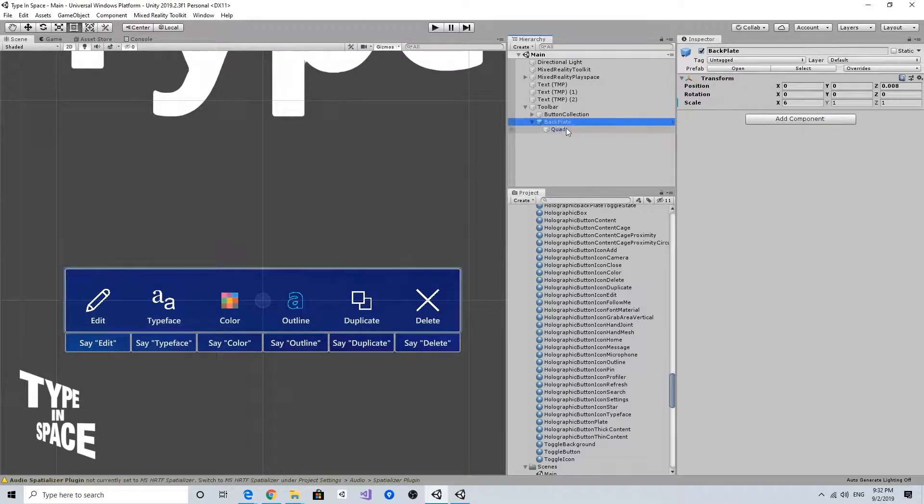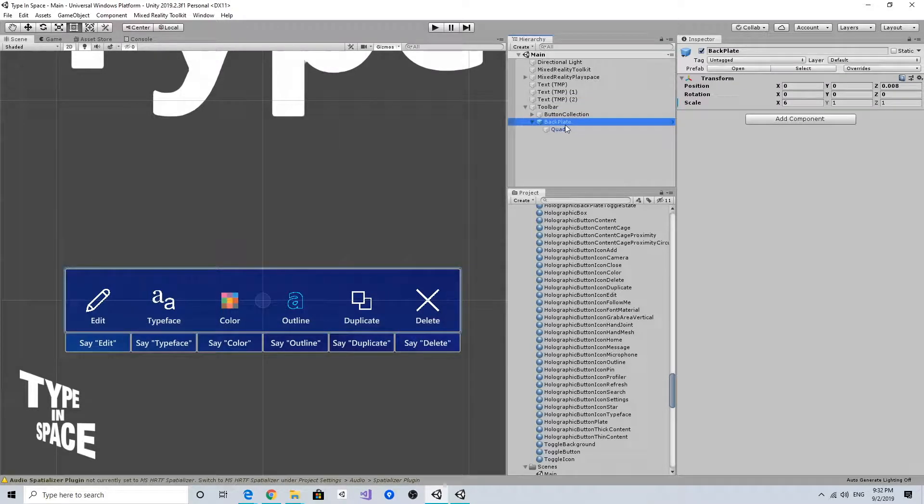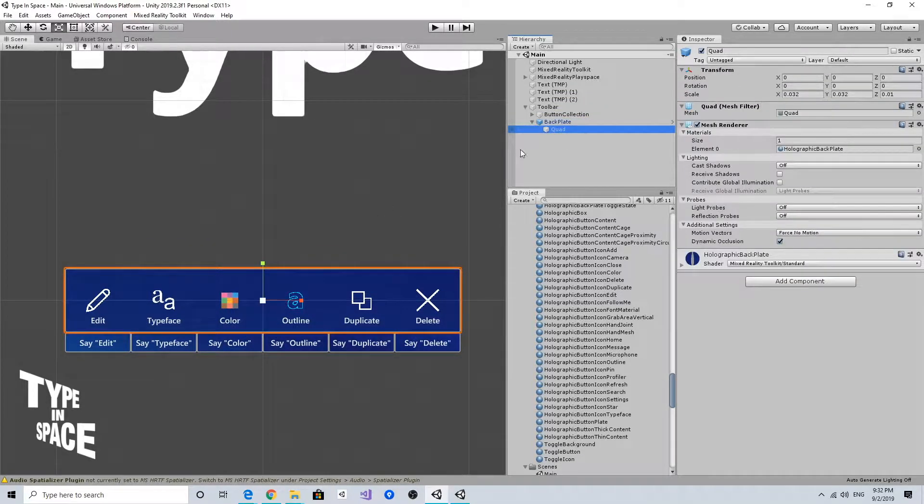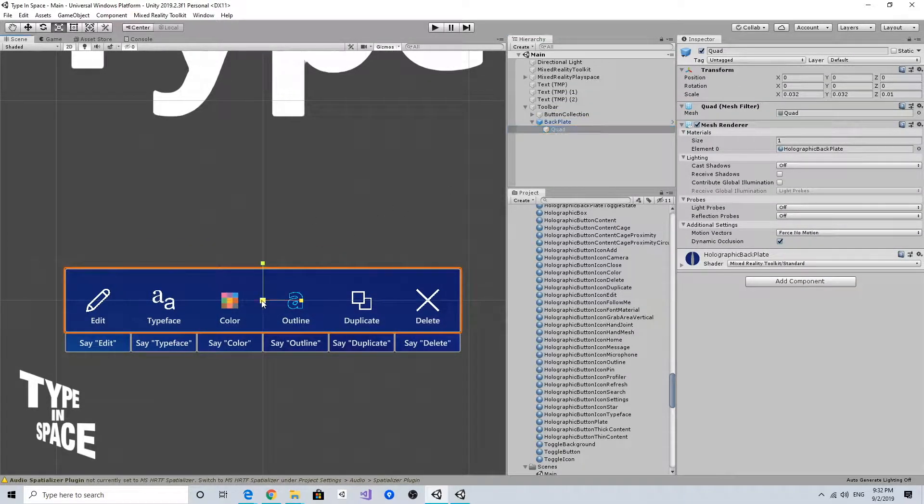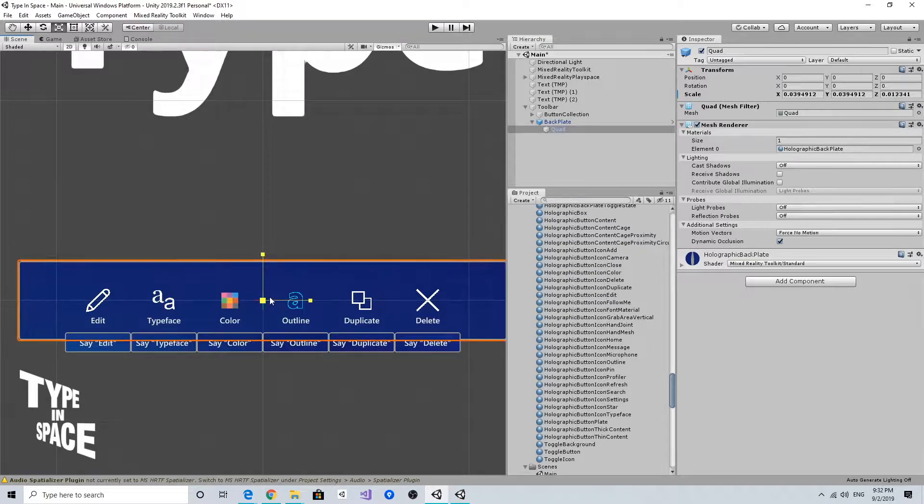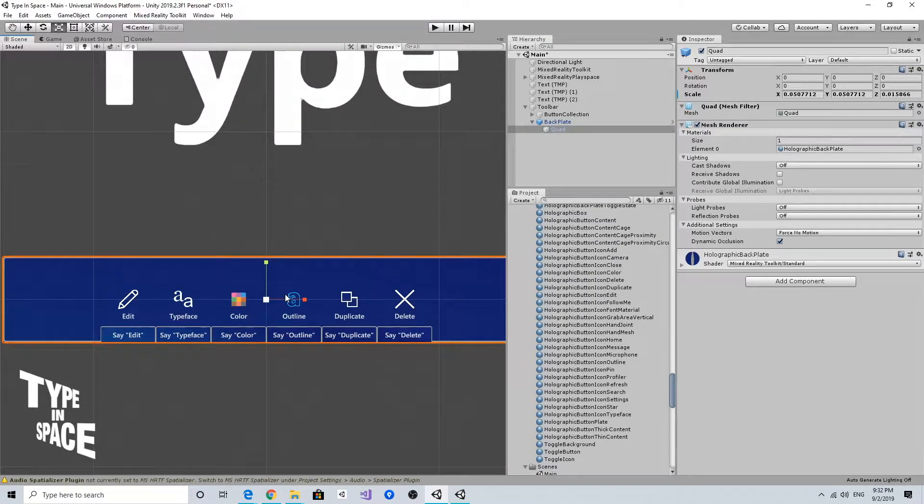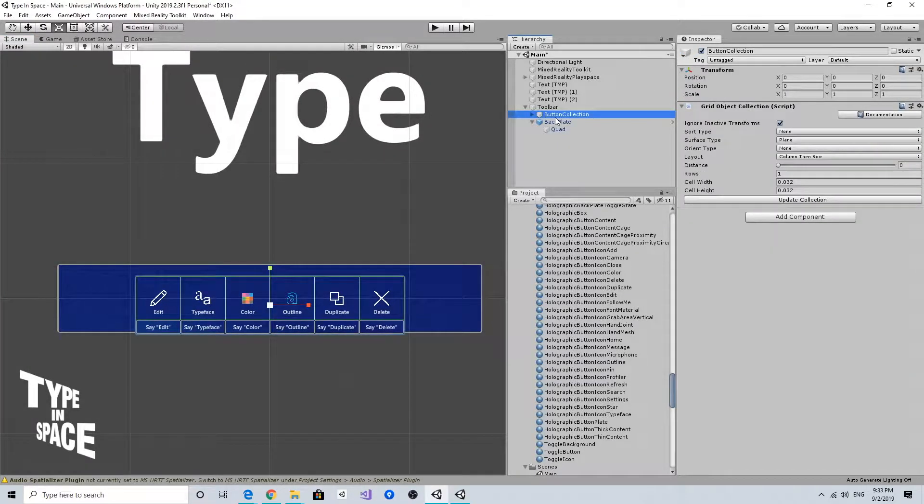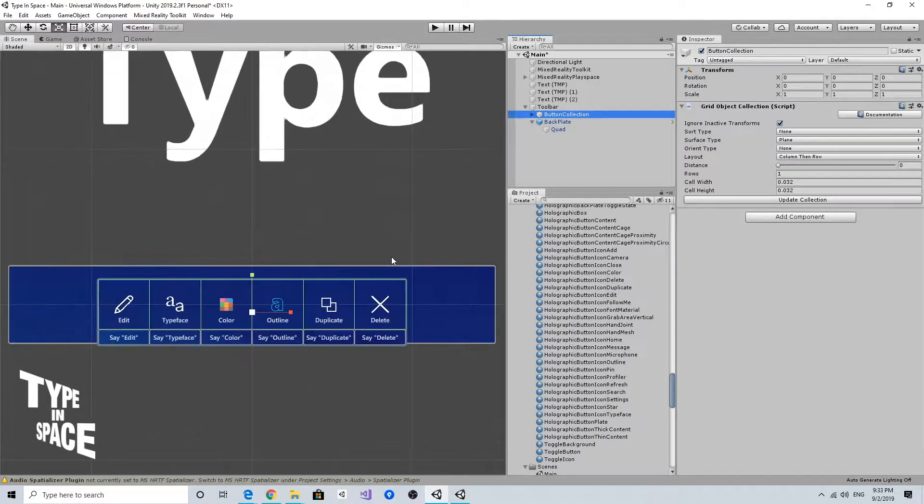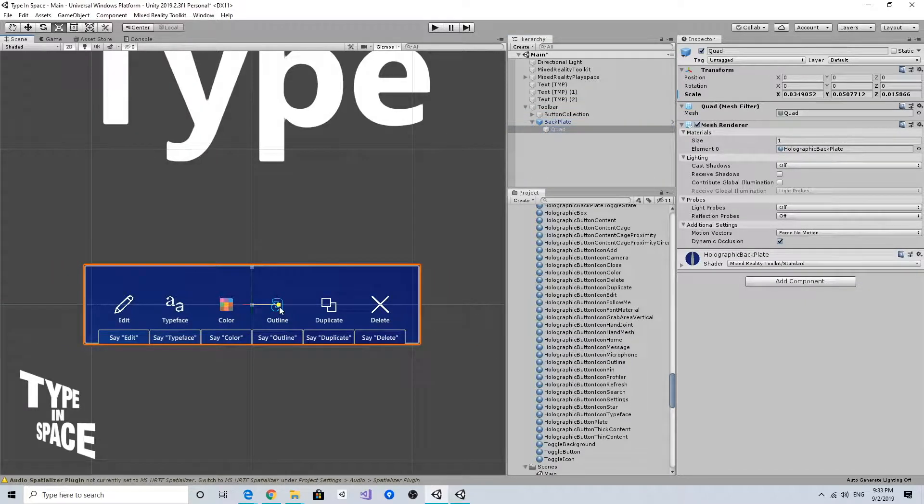This is currently my backplate size and I can just increase it a little bit bigger. The horizontal width is a little too long, so let's reduce it a little bit.